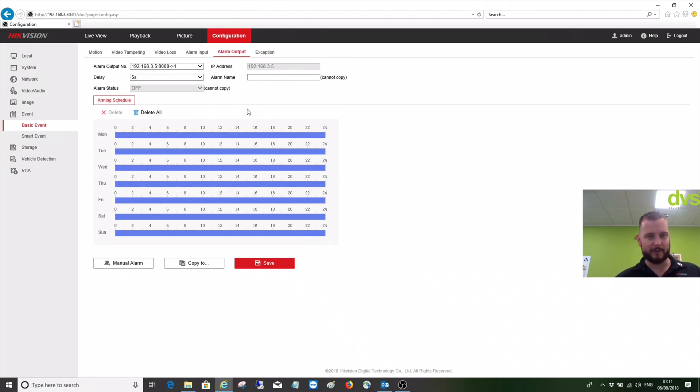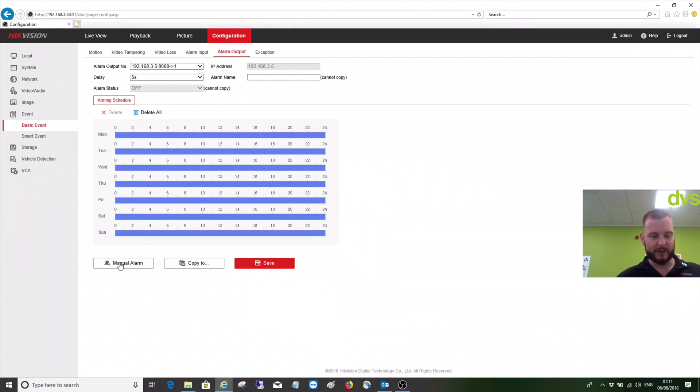So that's a nice easy way of controlling the alarm output or testing it at least through the web browser.